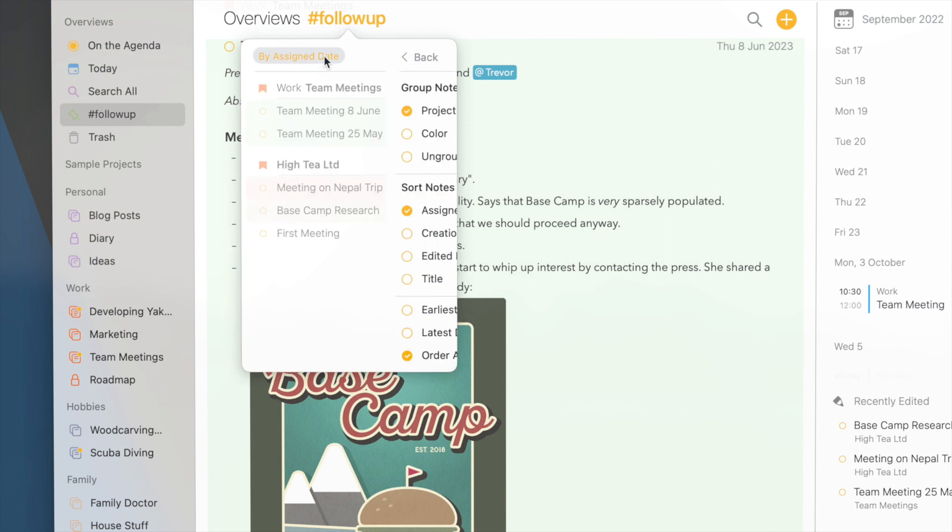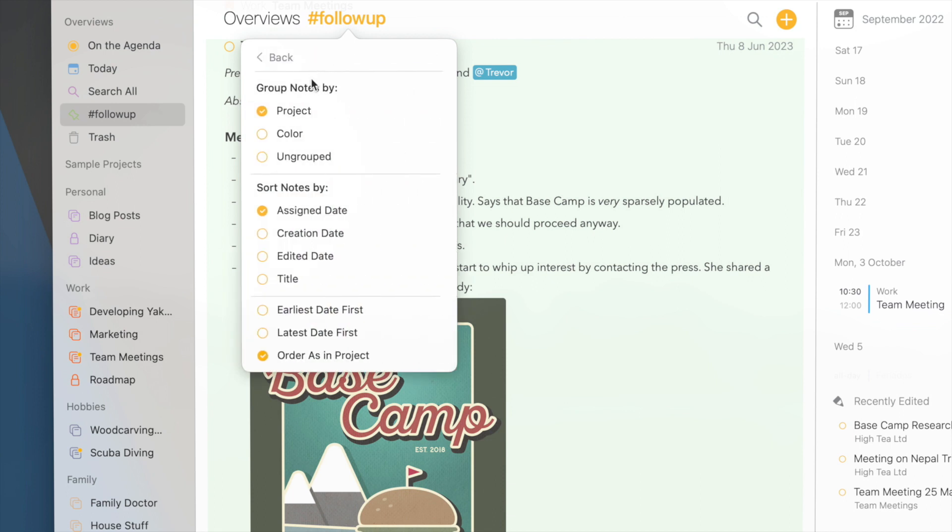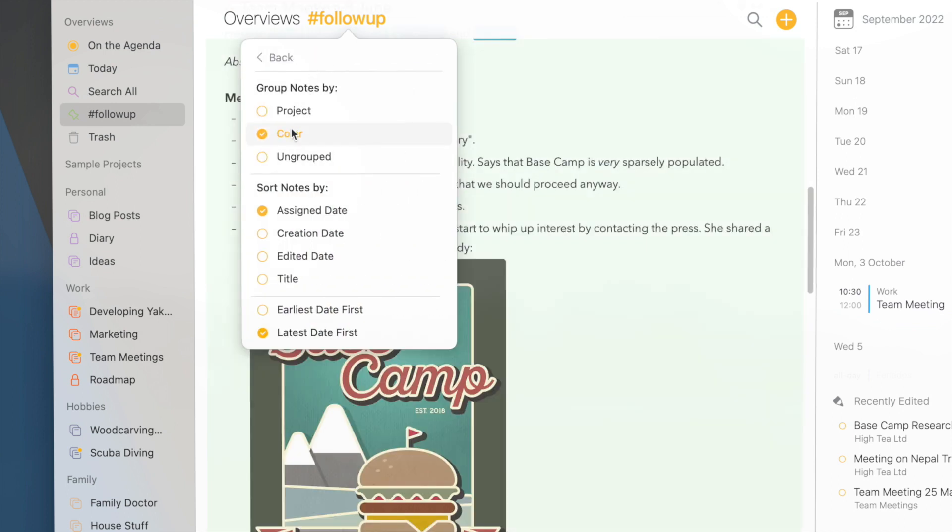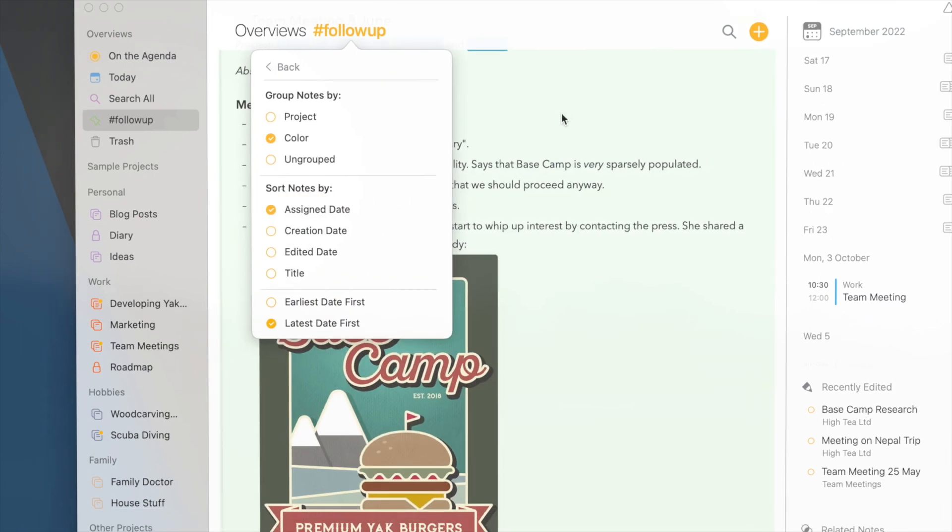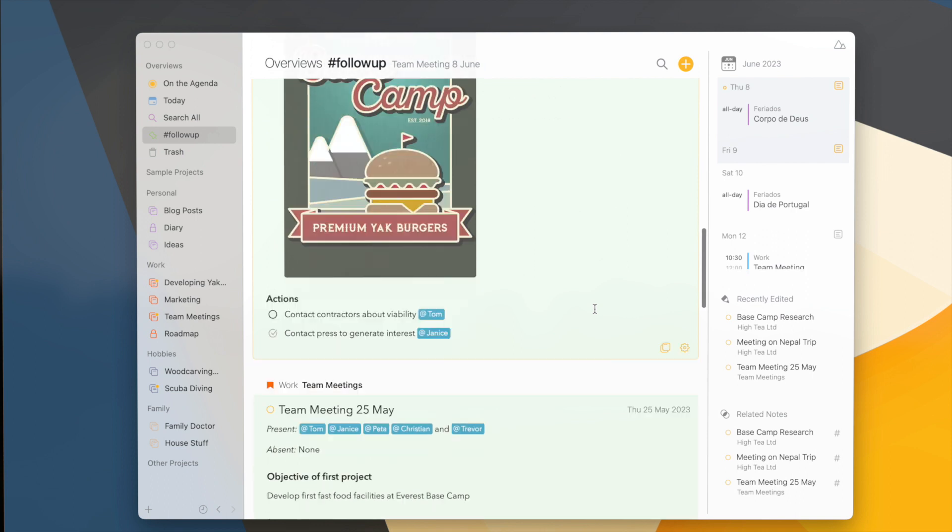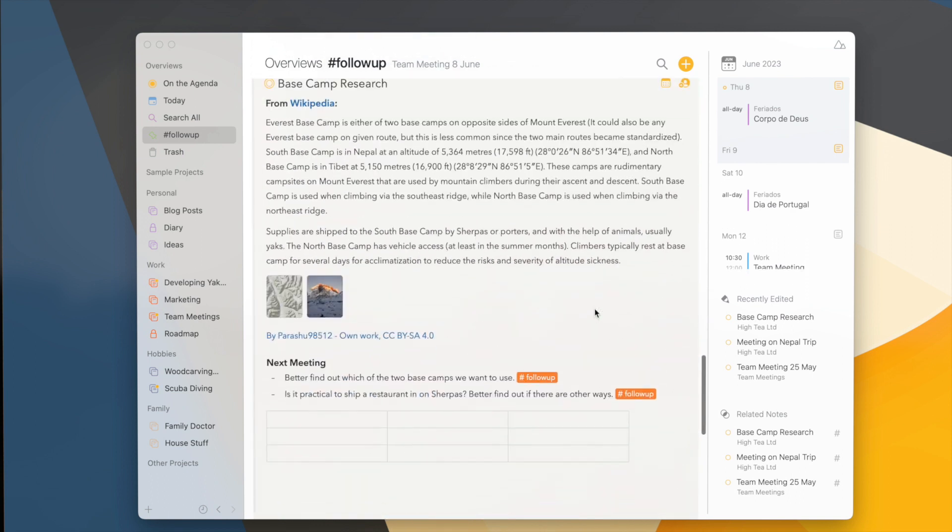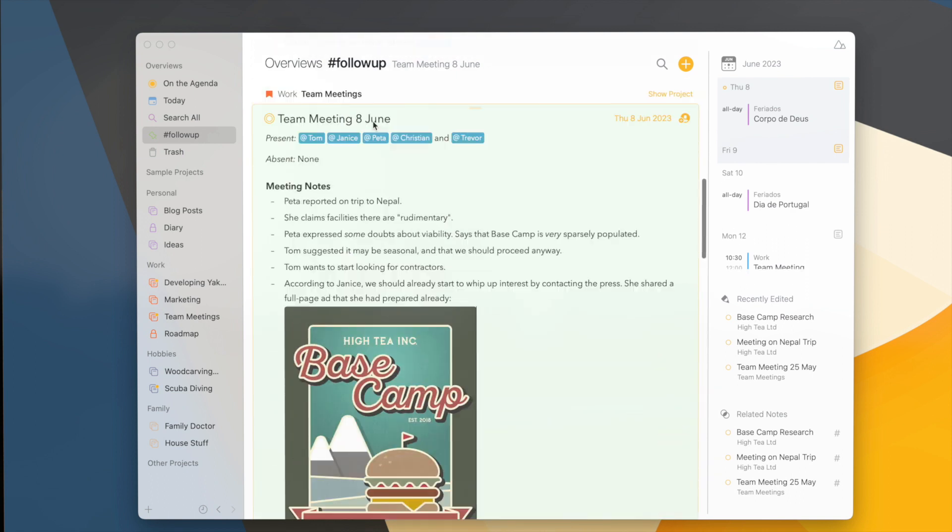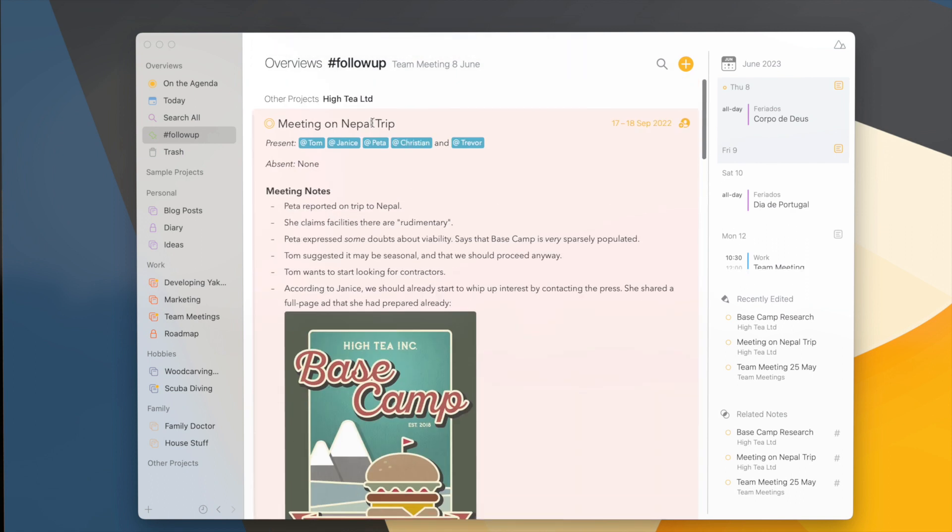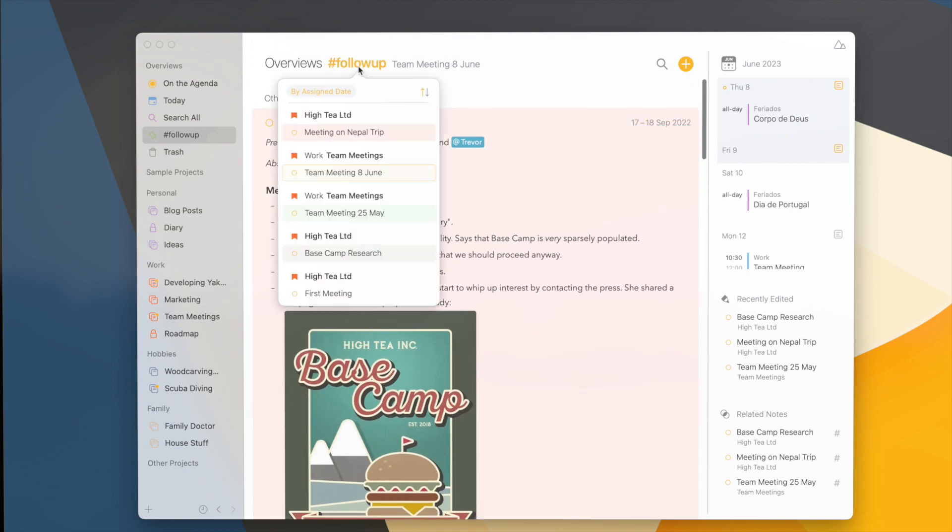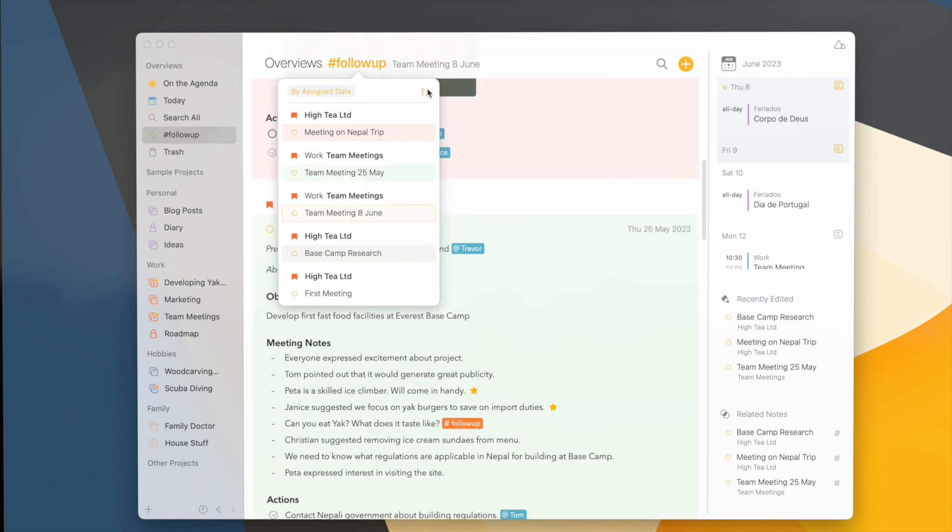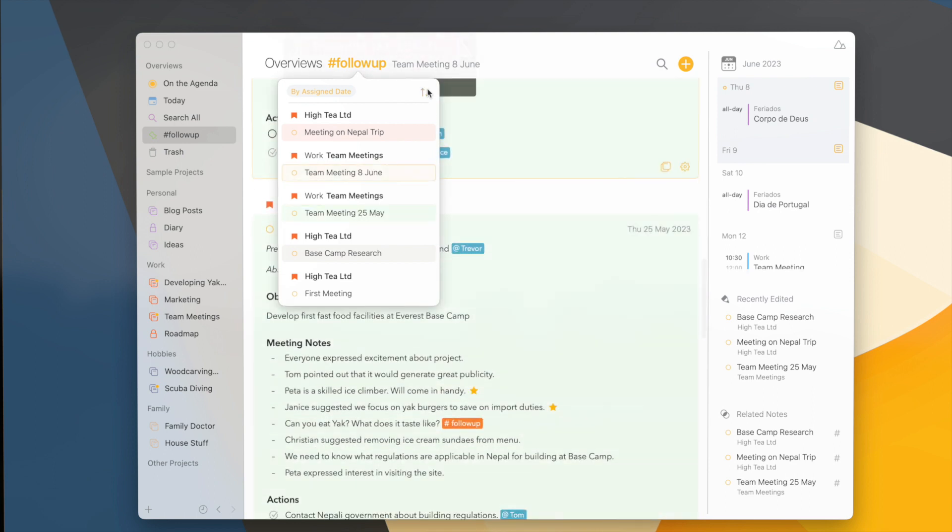You've also noticed that I can now group my notes by color, and again they're in one big list, just sorted by color. And if I want to quickly flip the sort order, I can use these arrows in the top right corner here.